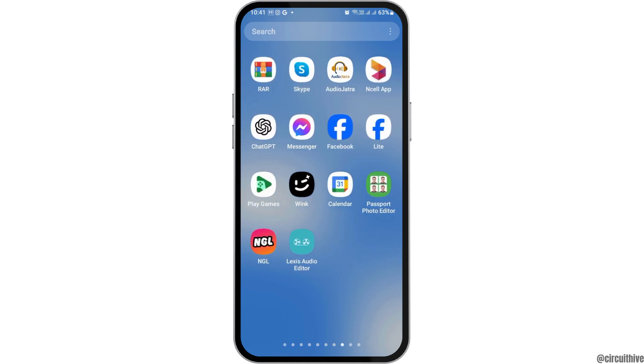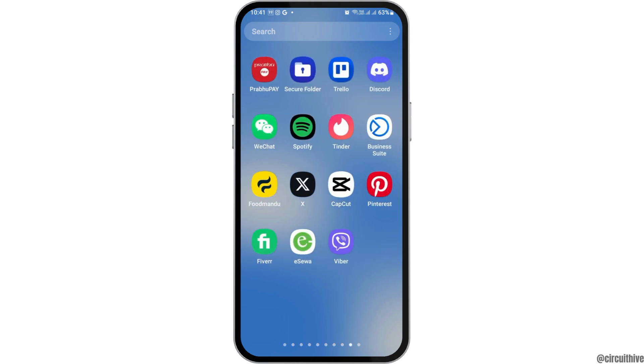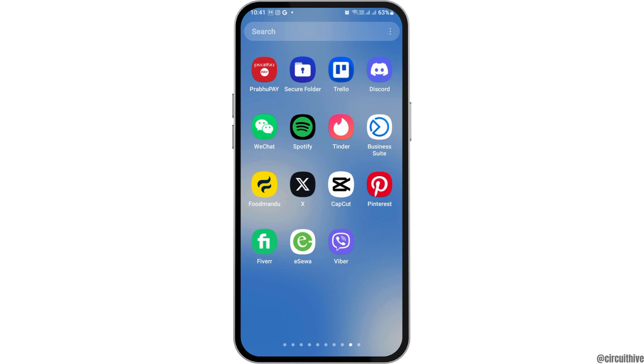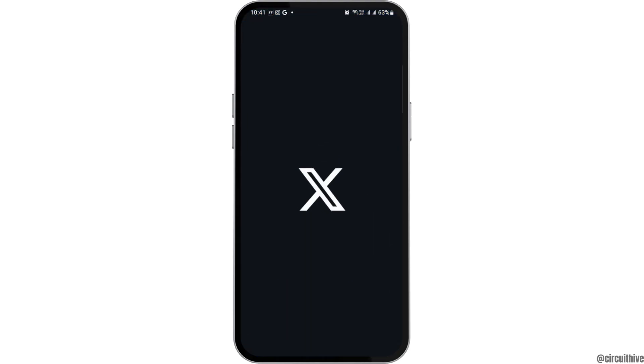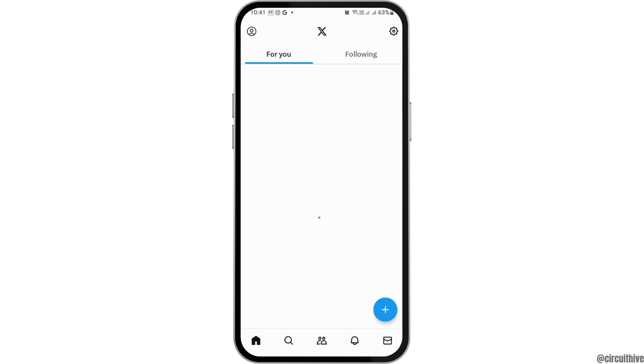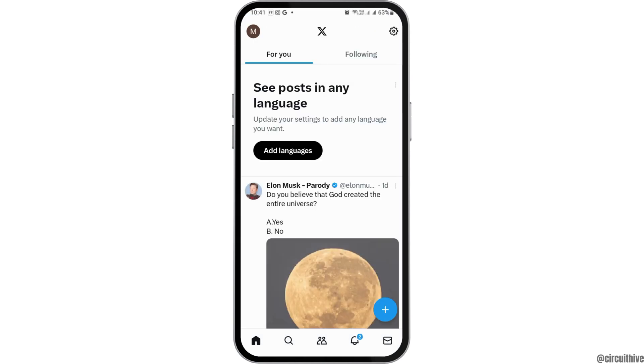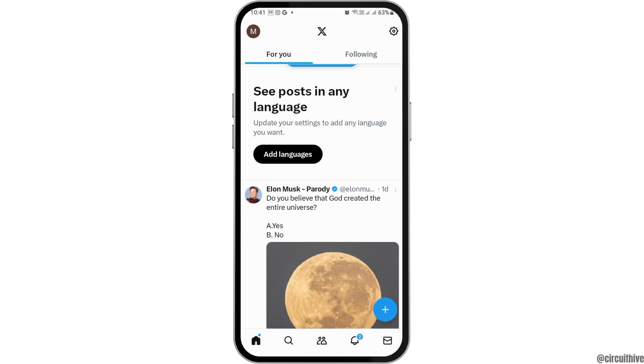First of all, you have to launch your X or Twitter application on your mobile device. You can tap on the X application like this. After you tap on that, the application will be launched on your mobile device.